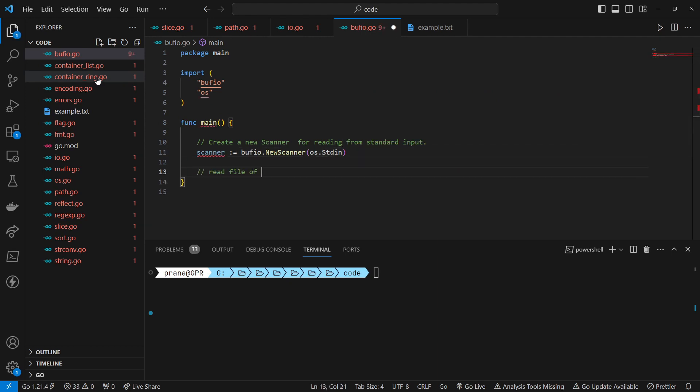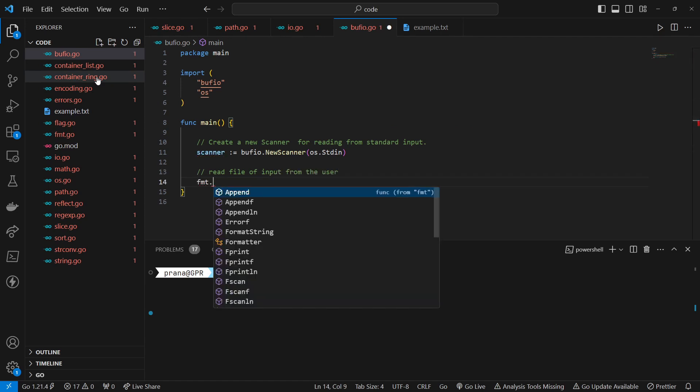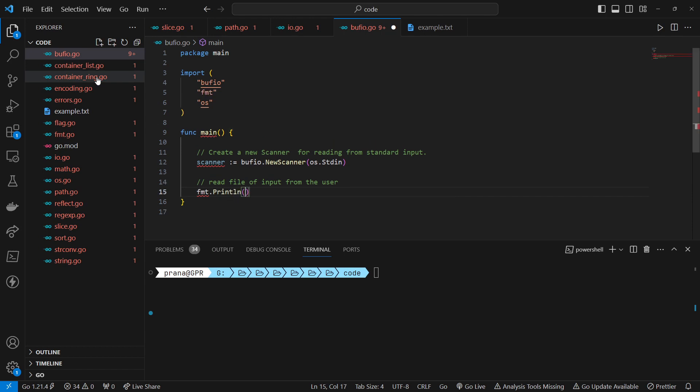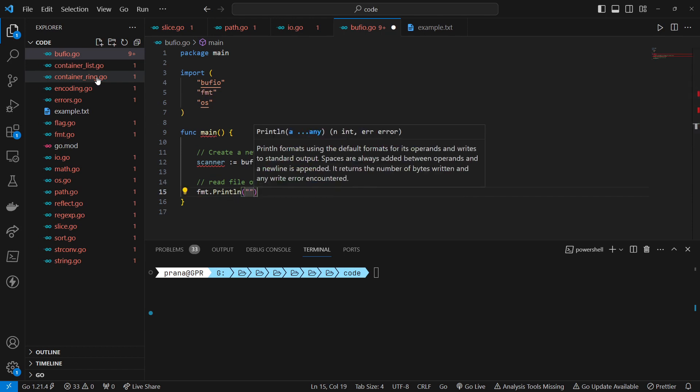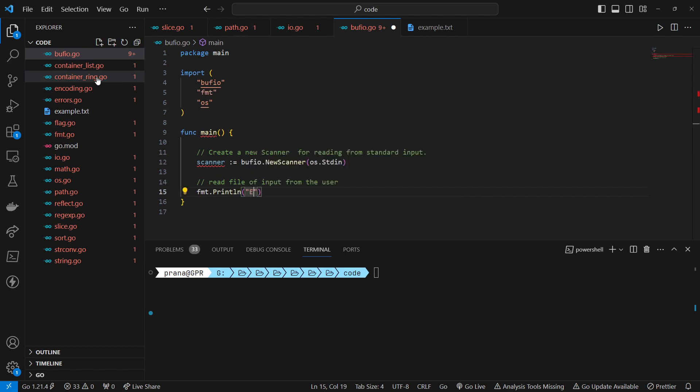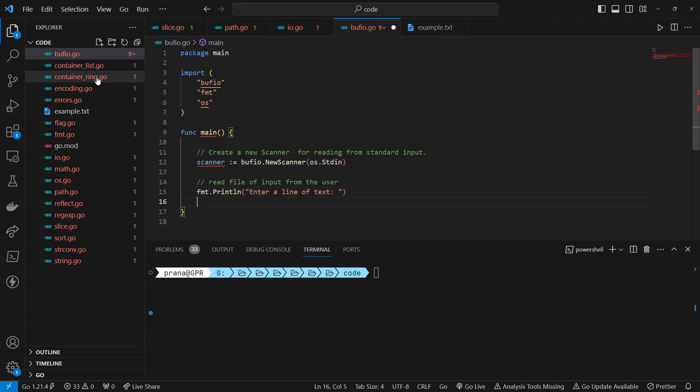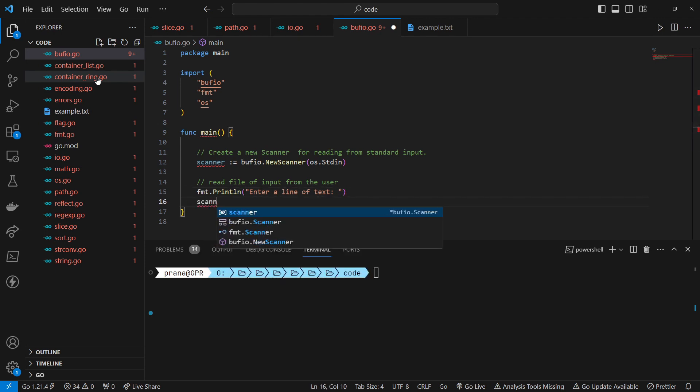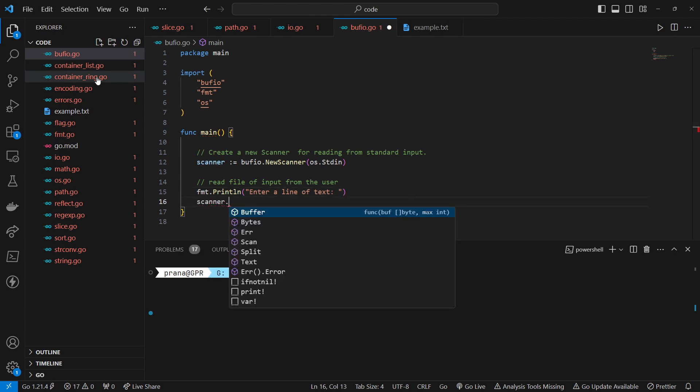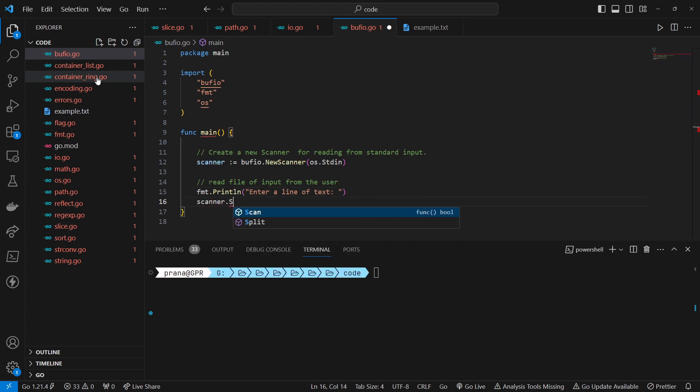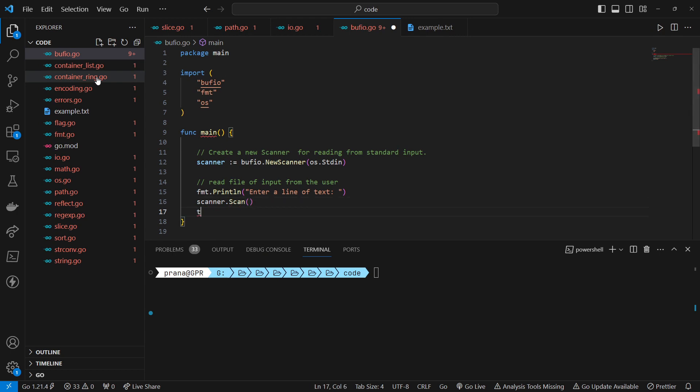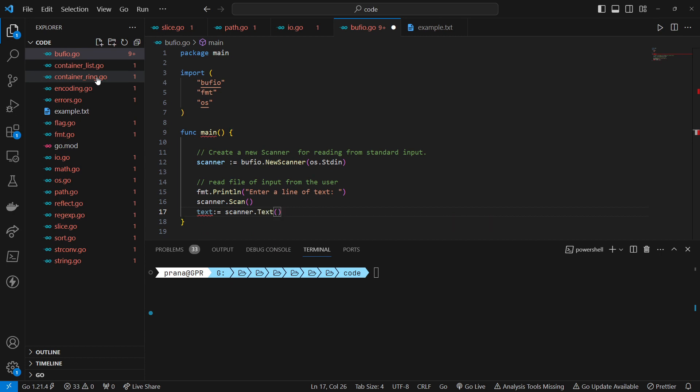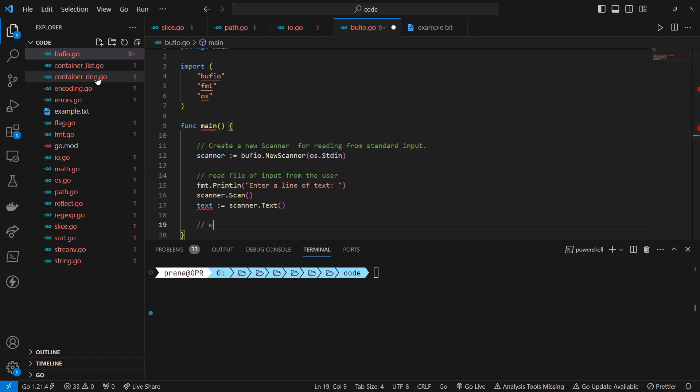Read file of input from the user. Prints a message to the console asking the user to enter a line of text. Calls the scan method of the scanner to read the next token from the input, in this case, a line of text. The scan method returns true if it successfully scans the token, or false if there is no more input or an error occurs. Retrieves the text entered by the user using the text method of the scanner. The text method returns the most recent token generated by a call to scan as a string.